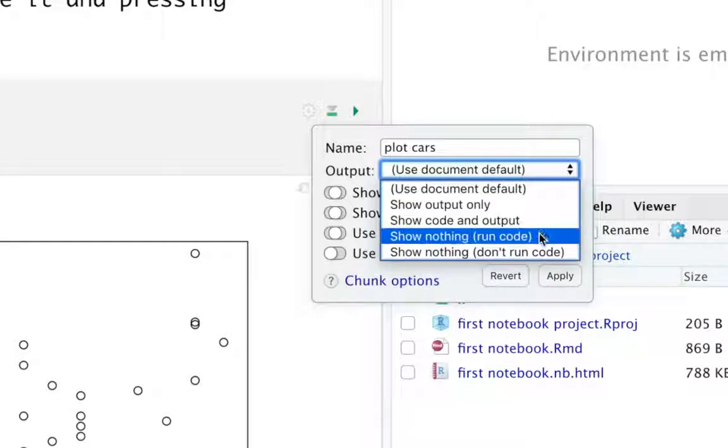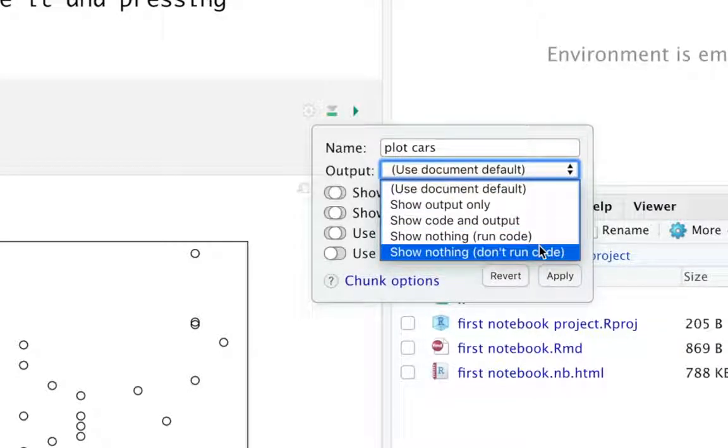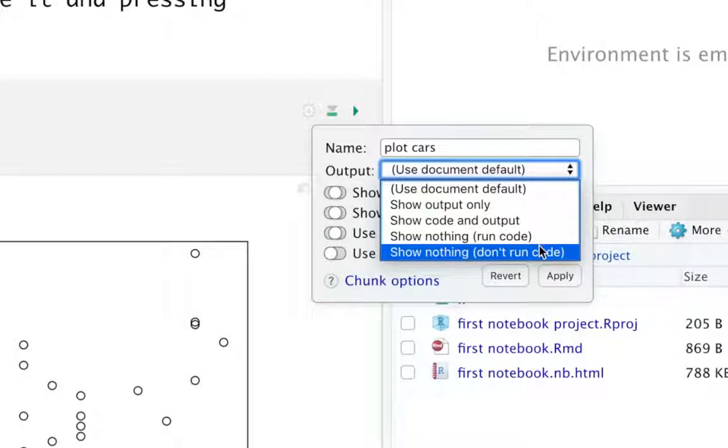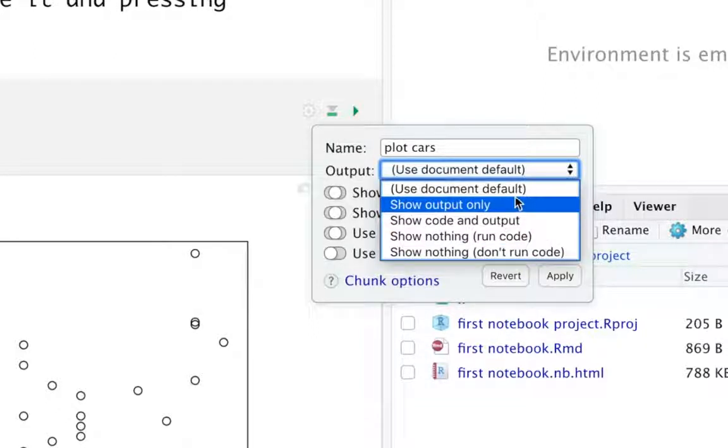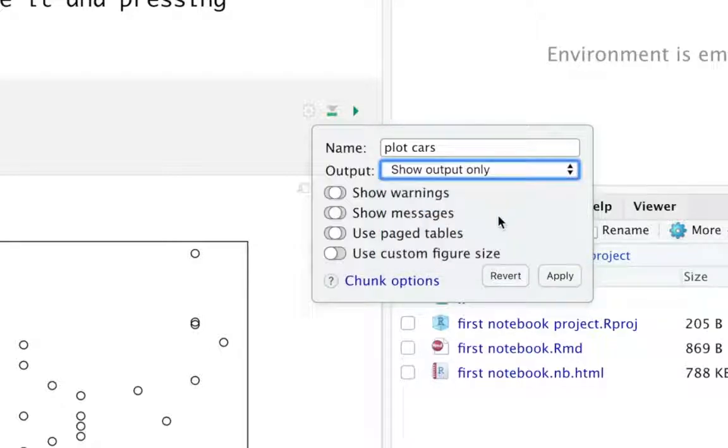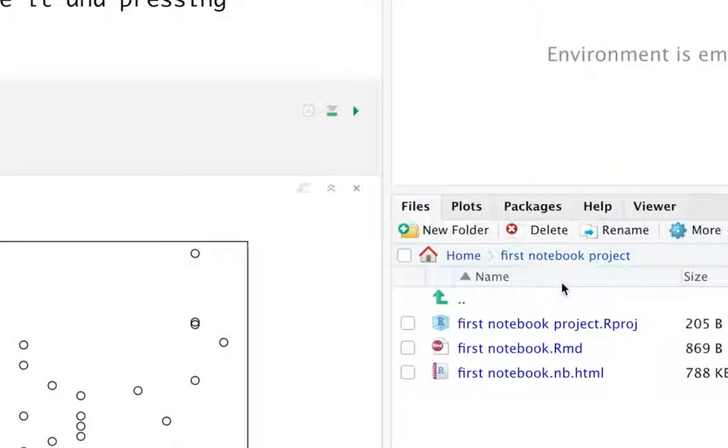Show Output Only. Show Code and Output. Show Nothing. Run Code. Show Nothing. Don't Run Code. Those can all come in handy when you're trying to demonstrate things that don't need to be run, but you want to show the code and have the code highlighted in syntax. So right now, we'll do, let me show you Show Output Only. I'm going to hit Apply.